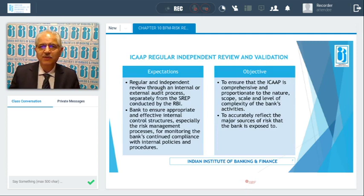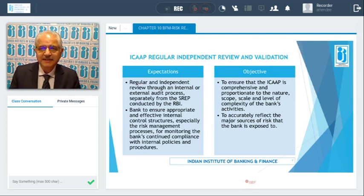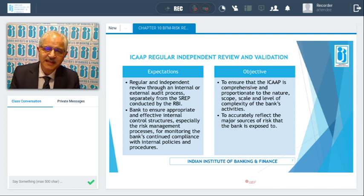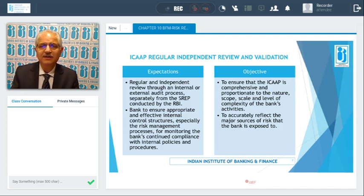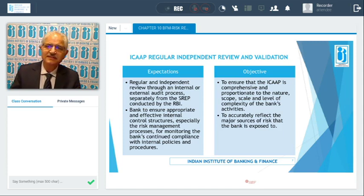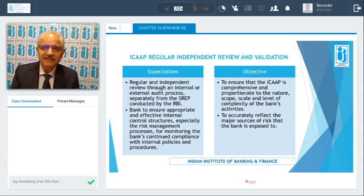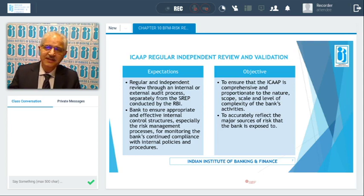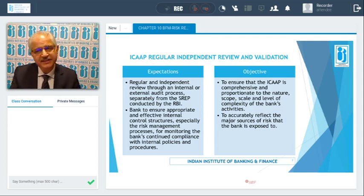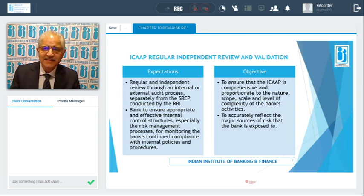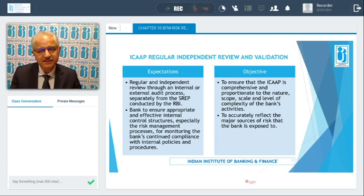When we talk about ICAP, it requires a regular independent review. The expectations are that you take the help of internal people and external auditors to ensure a regular and independent review. Internal auditors and external auditors are involved here, separately from the SREP conducted by RBI — this is in addition to the supervisory review undertaken by RBI. Banks have to ensure they have appropriate and effective internal control structures, especially in the risk management process.